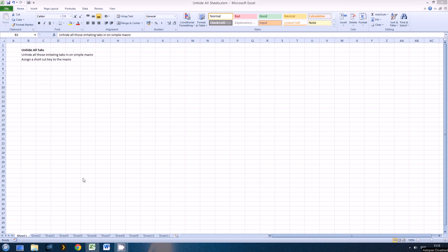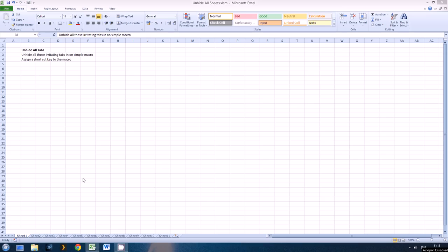This tutorial shows you how to get past one of those irritating problems in Excel. It allows you to hide multiple tabs in a workbook or worksheet, however you can only unhide them one at a time.